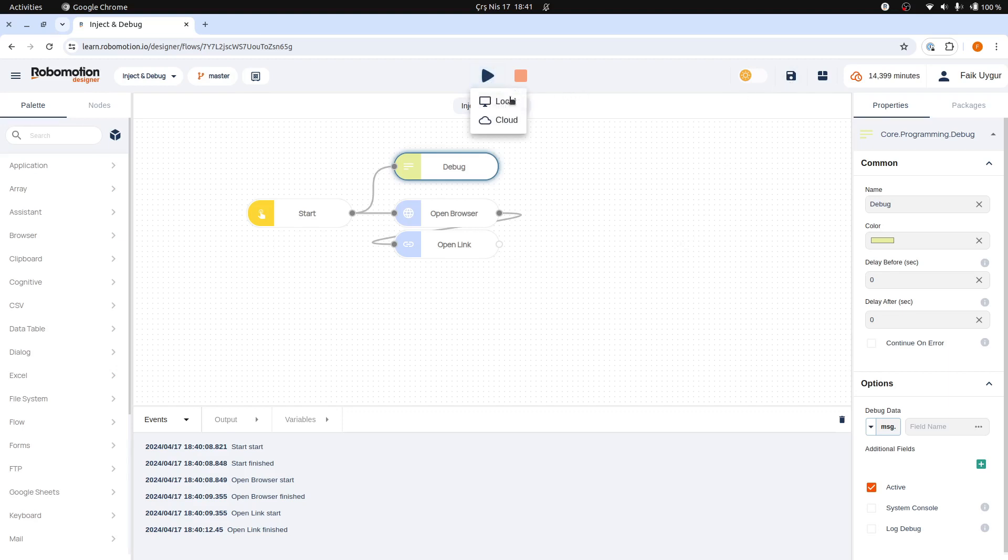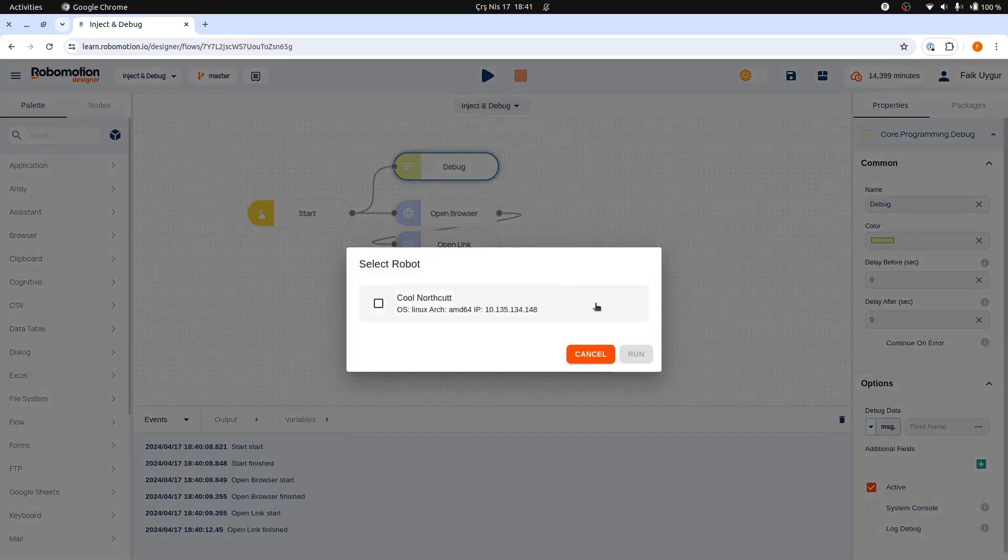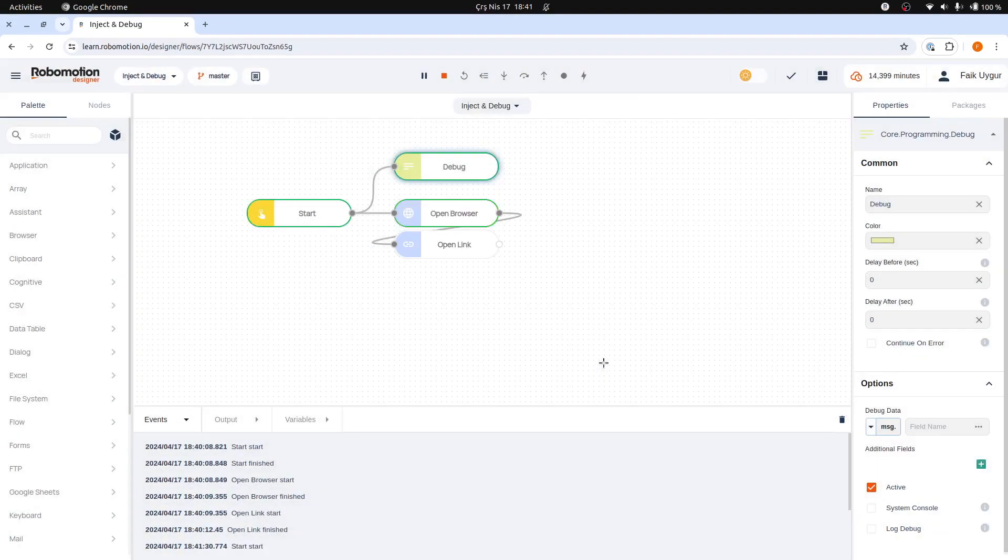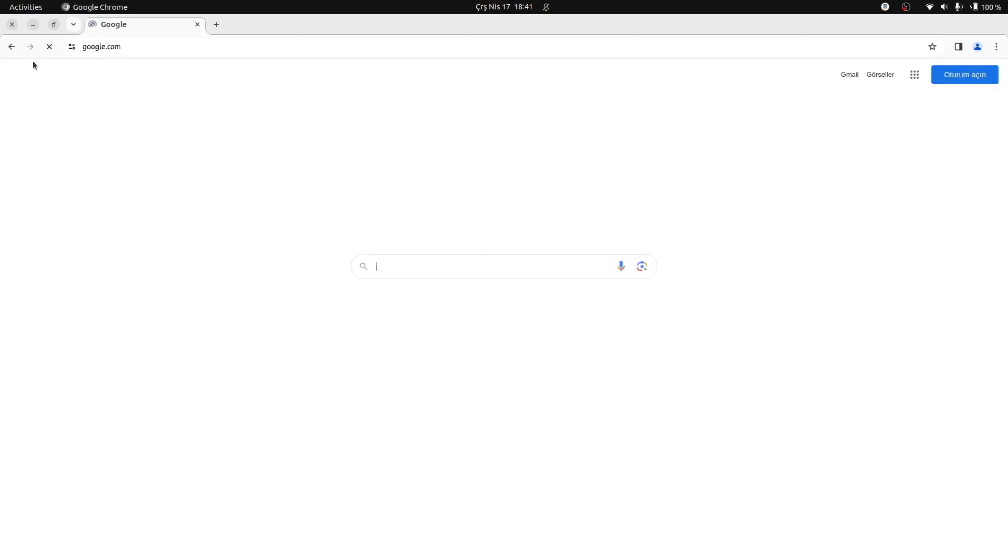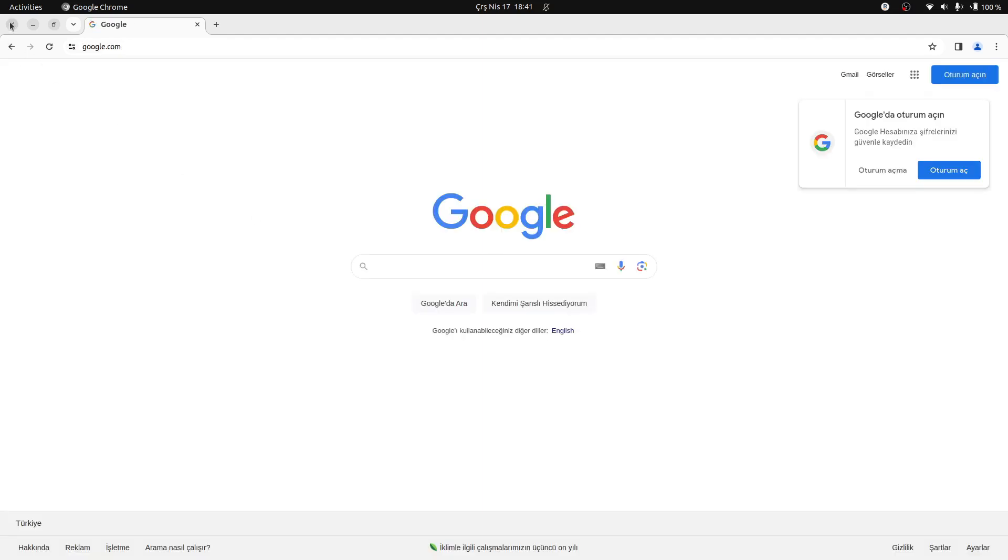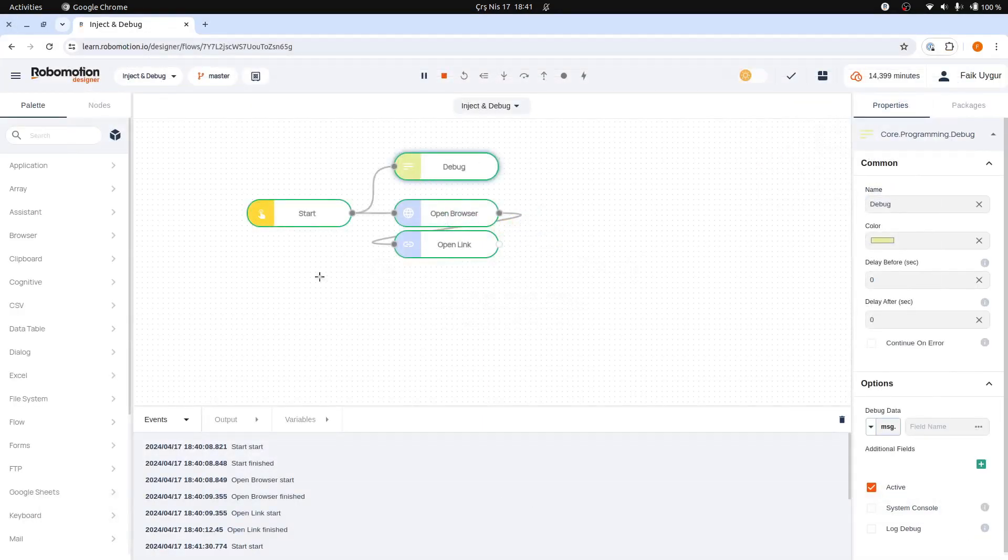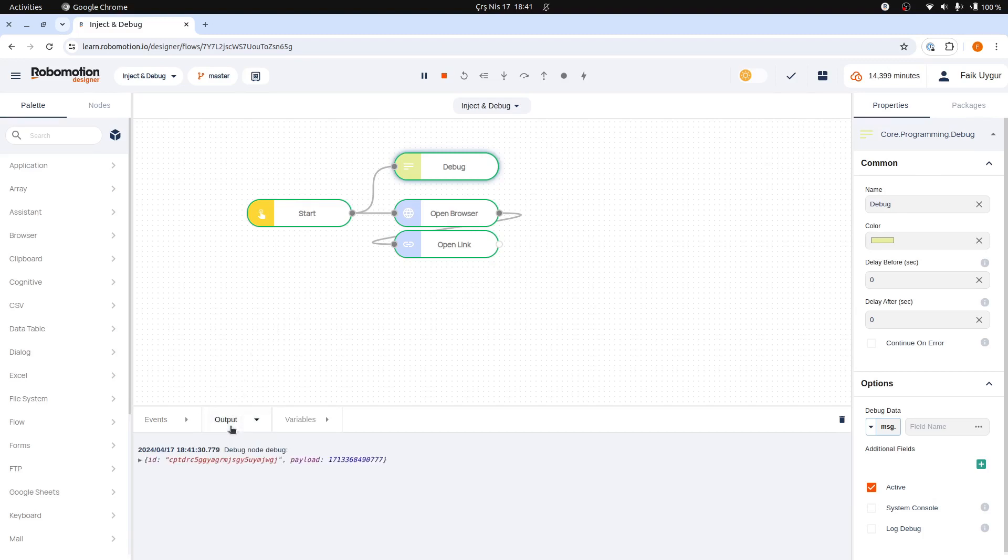Let's run our flow. I will close the browser to return back. When you click on the output pane here, you will see the output of the debug nodes, allowing you to examine the message data.